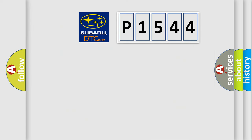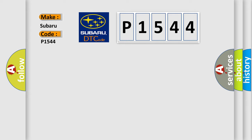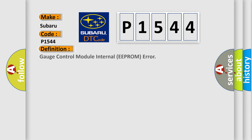So, what does the diagnostic trouble code P1544 interpret specifically? Subaru, car manufacturer. The basic definition is Gauge control module internal EEPROM error.